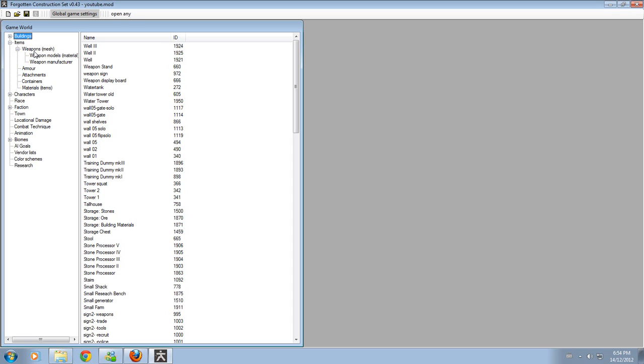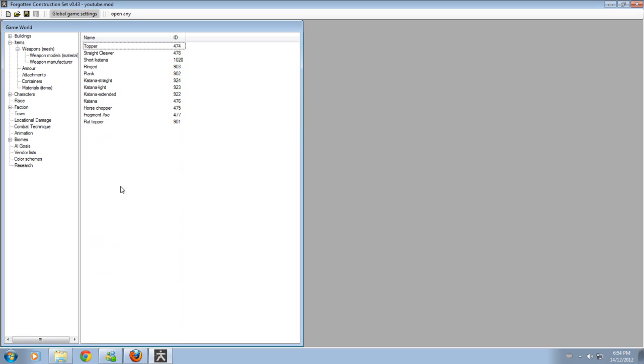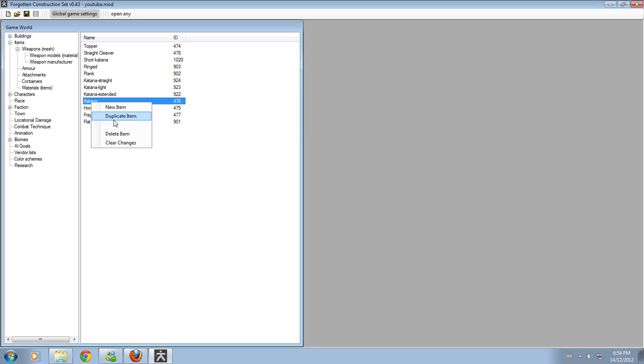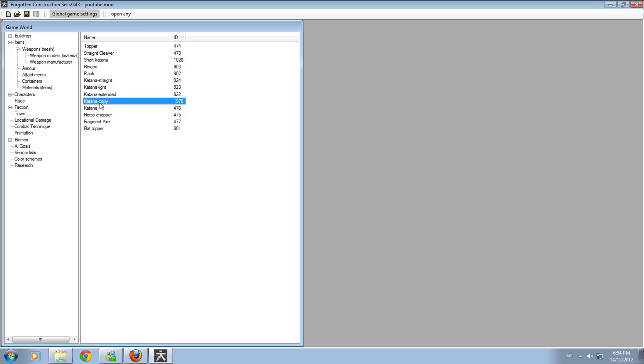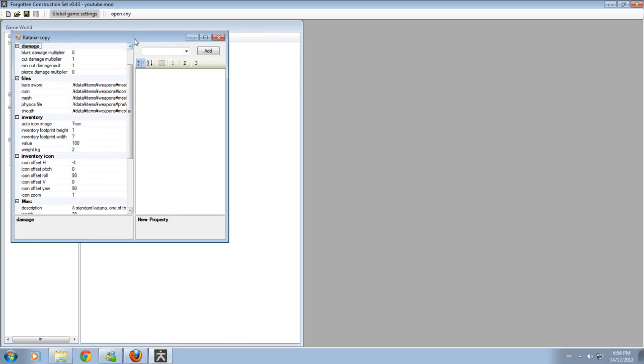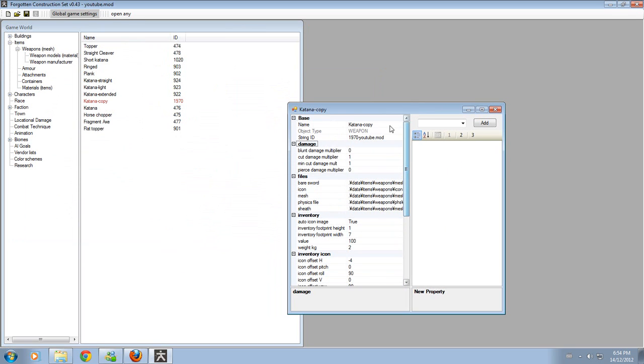Anyways, I'm going to begin by showing you how to make your own sword of whatever kind. Say you want to make a katana, just for an example. You can duplicate the item, rename it to whatever you want, as you can see up here. I can call it Dark Wind. Press Enter, and it changes right here.